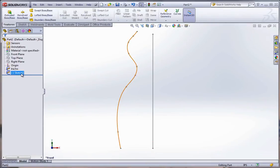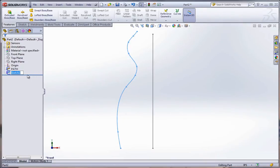Now that is a guide curve. So I'll call it the right, actually this will be the front profile, or front guide curve.